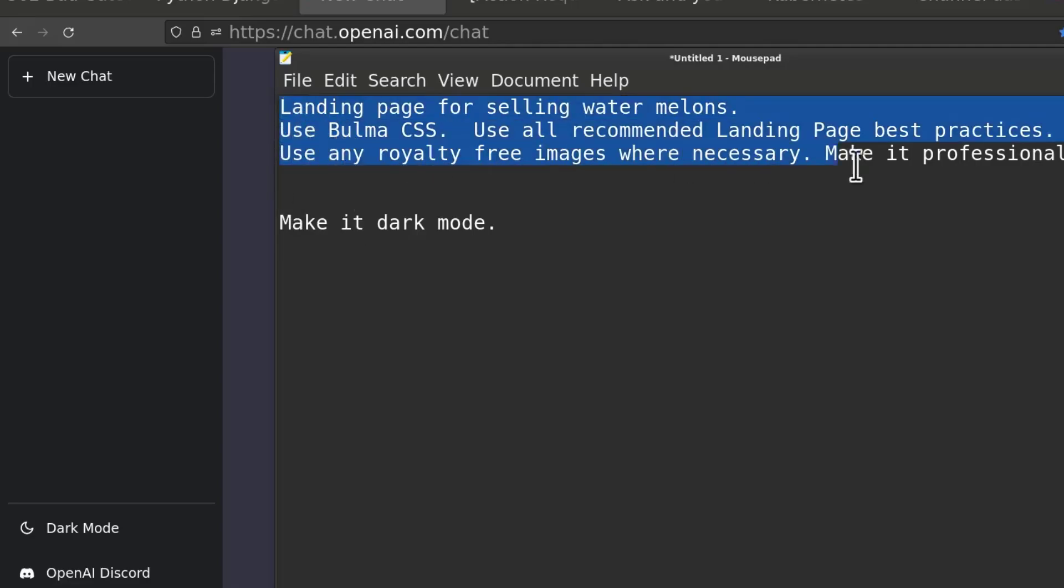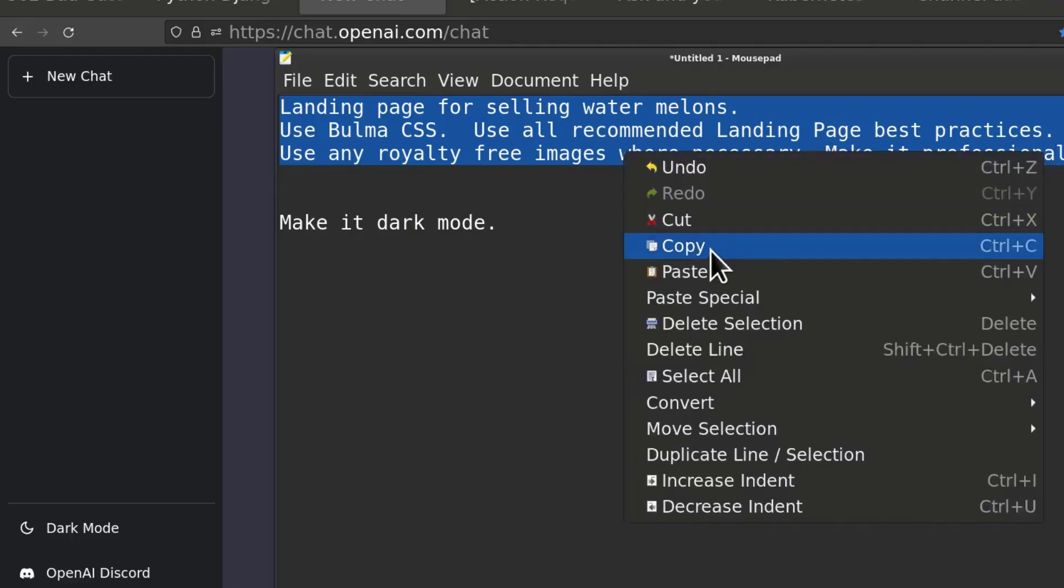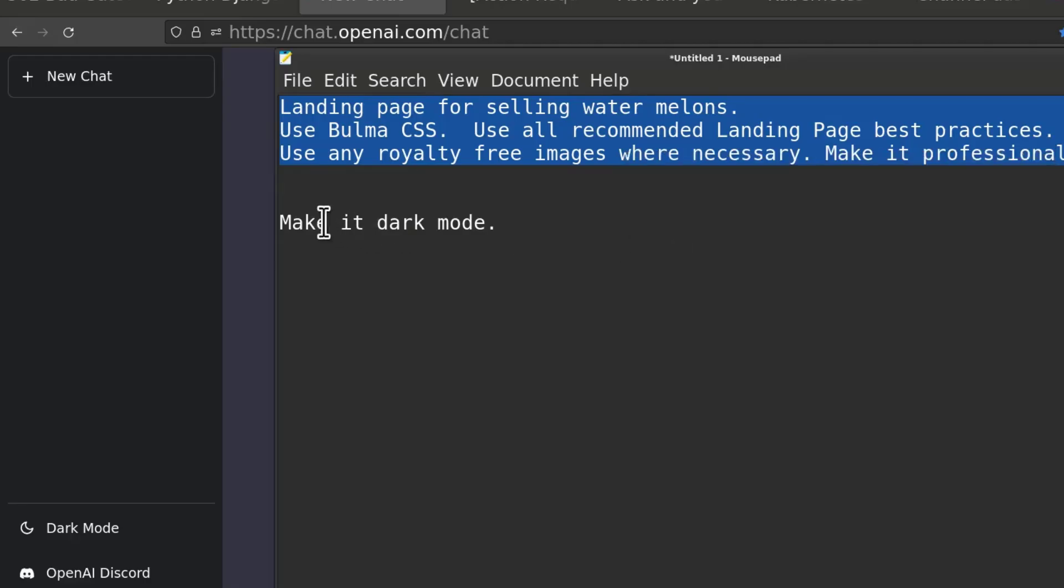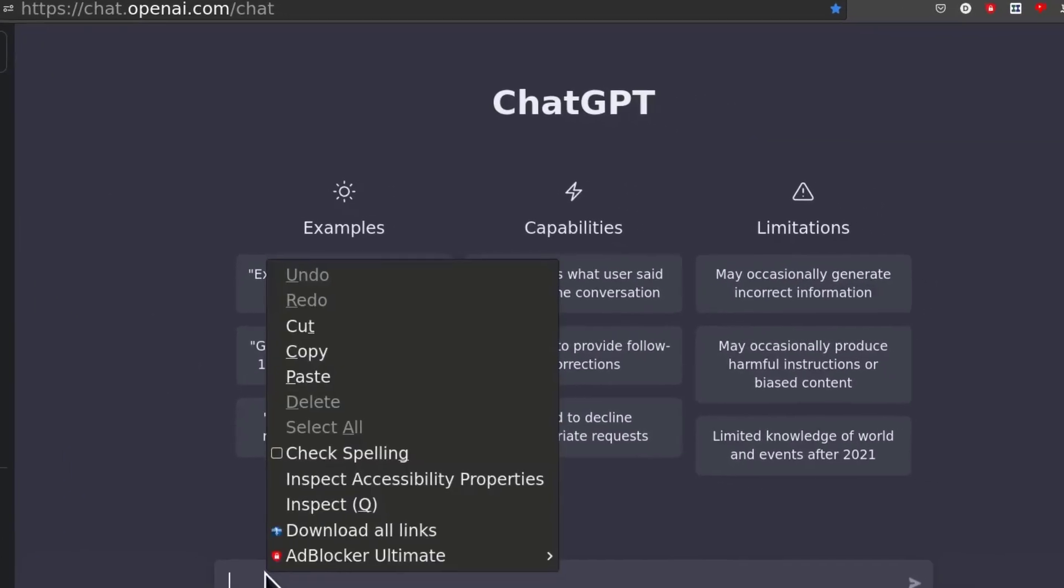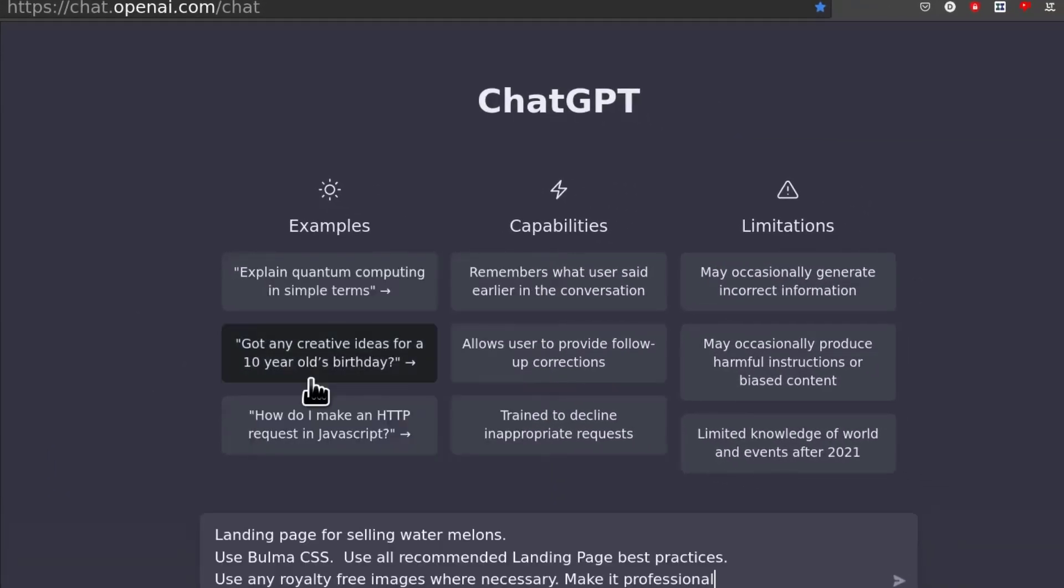So I'm going to copy that and let's paste that in here. Paste. I will also say, let me just add that, show me the code.